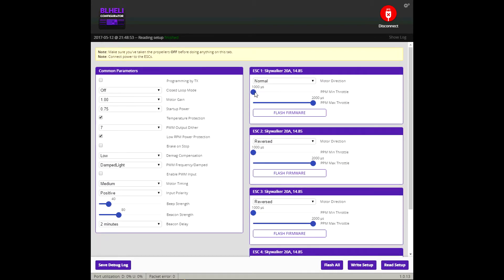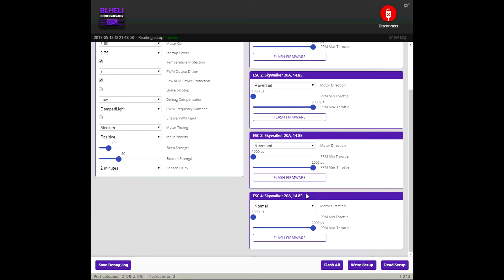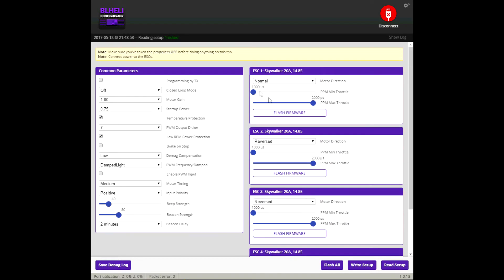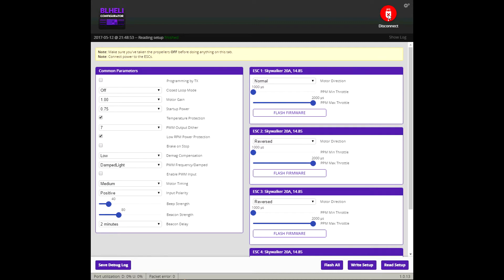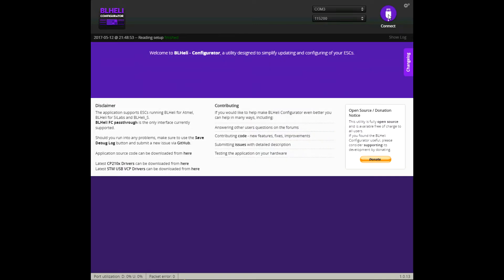And then you'll also notice I changed my ESC endpoints to be 1,000 2,000 for all four of them. Stock was 1,100 and 1,850. And that's just using part of your ESC throttle range. It'll still work. You'll still go from zero. When you match it up with Betaflight you get low throttle and high throttle. But you're only using part of your ESC range and why do that? So I maxed it out.